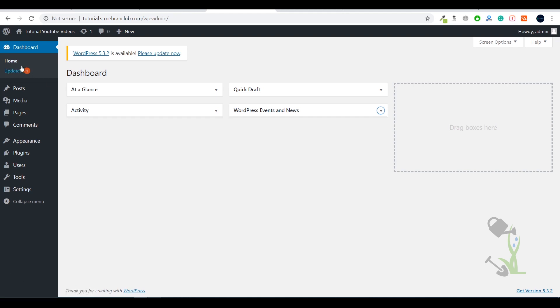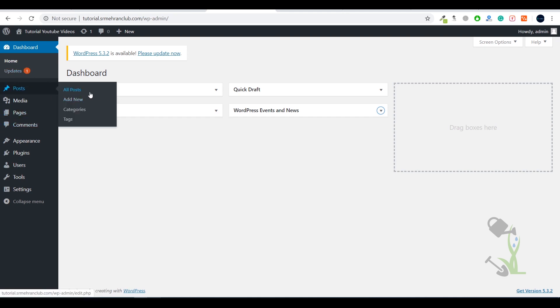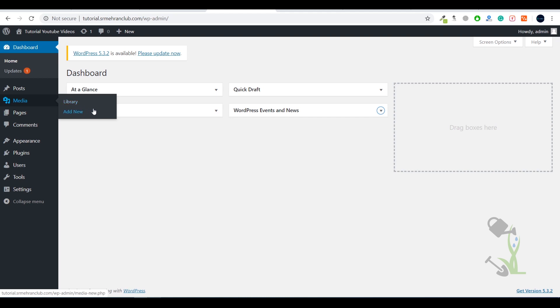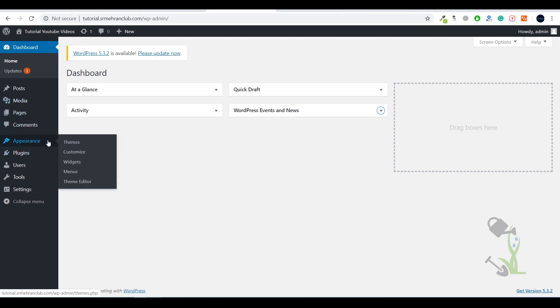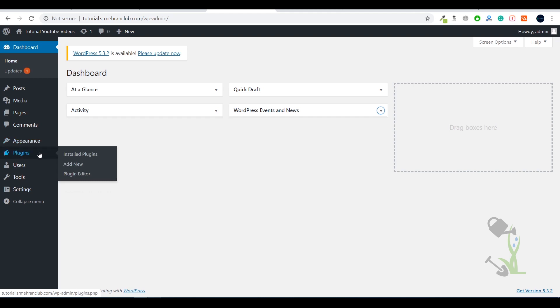Let me give you a quick review of what's on the left-hand side. With Posts you can add blog posts. Under Media you can add images, videos, GIFs, and everything. With Pages you can create a home page, about page, contact page, privacy policy page, and so on. The Comment section contains all comments on your blog. Under Appearance you can see the theme section — the look of your website totally depends on the theme.